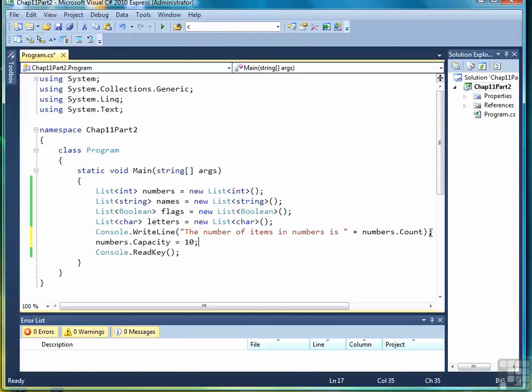If I know my list is going to have ten items, then by setting the capacity to ten, the compiler won't allocate space every single time I add a new item. Only after the tenth item is added, then new capacity has to be allocated.